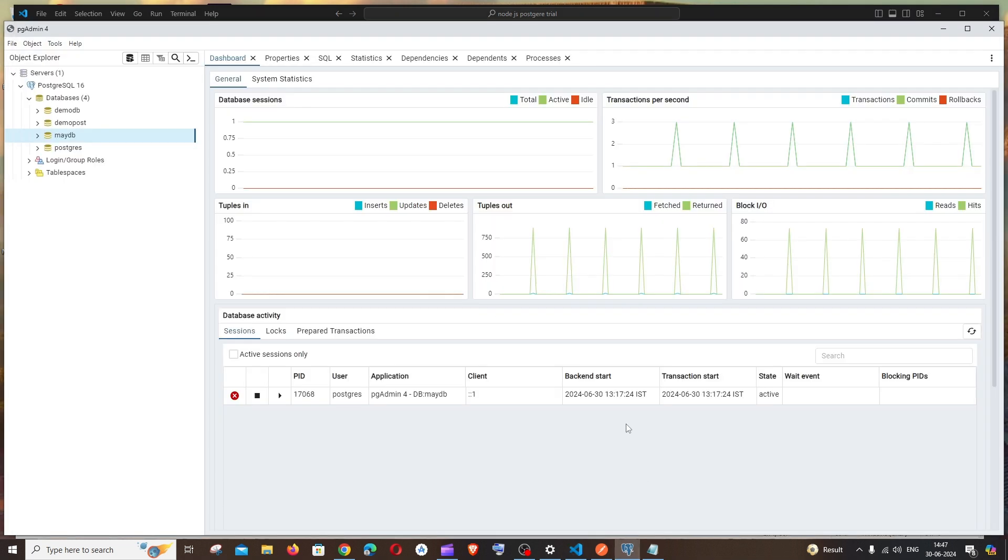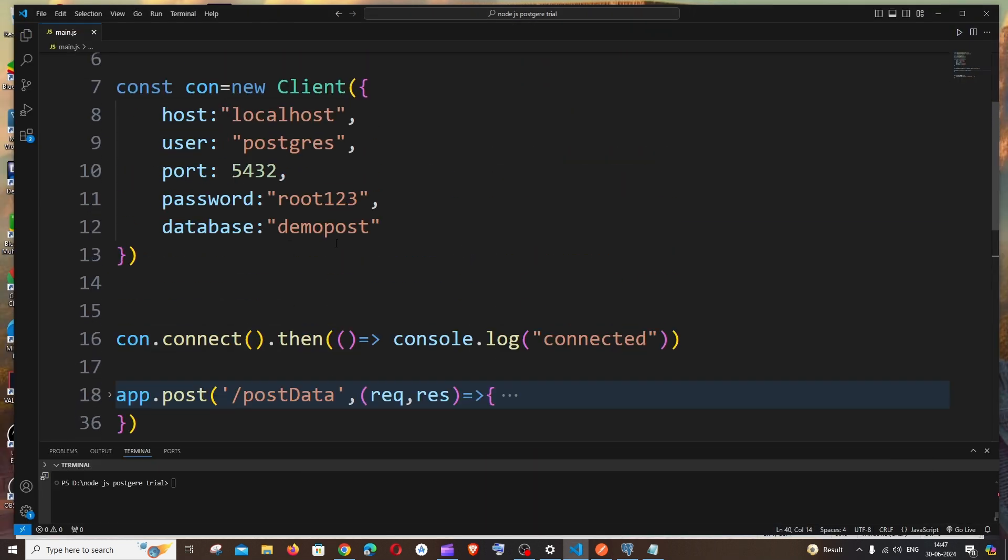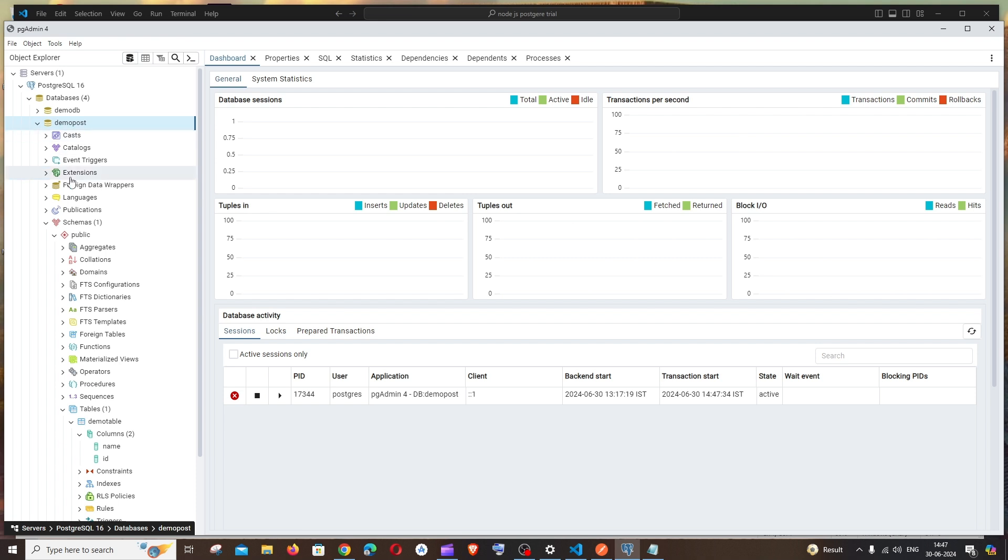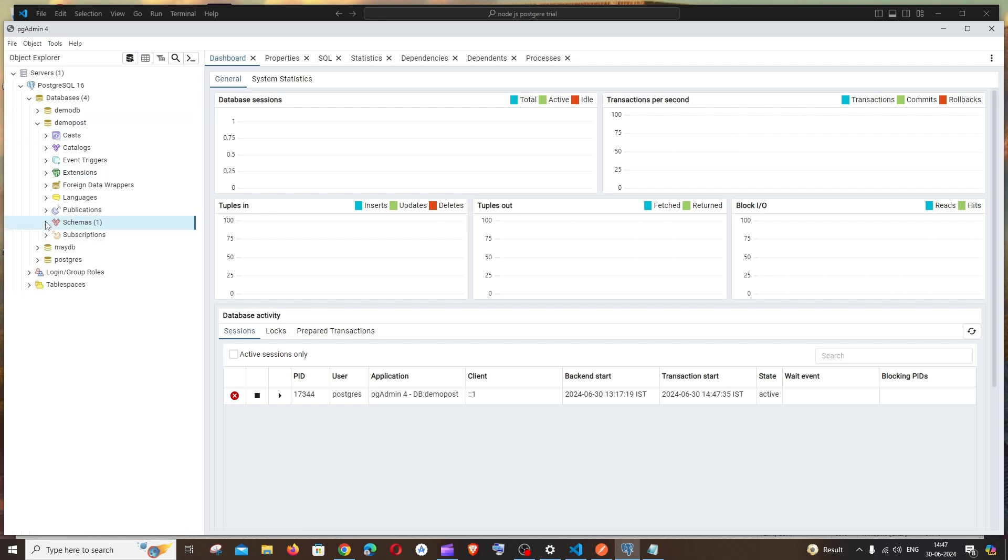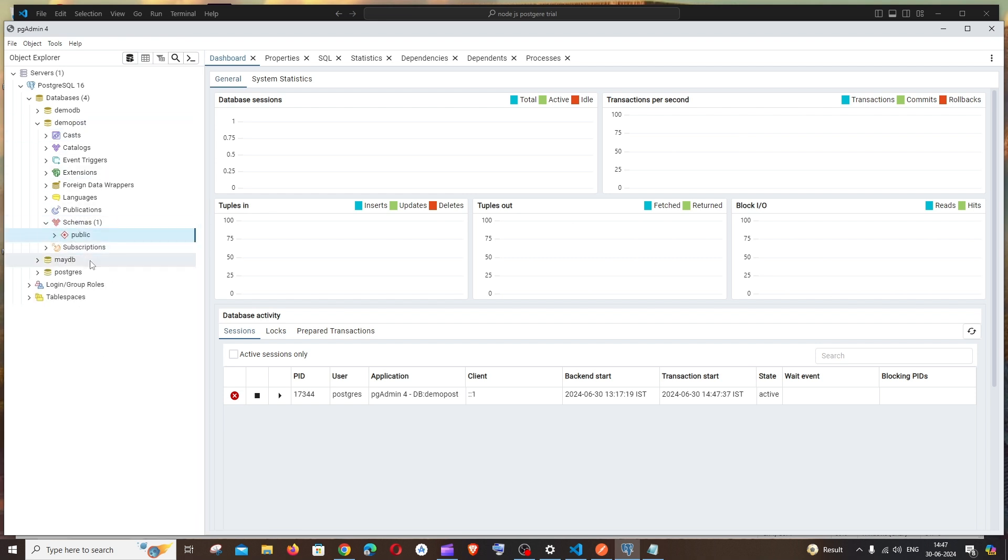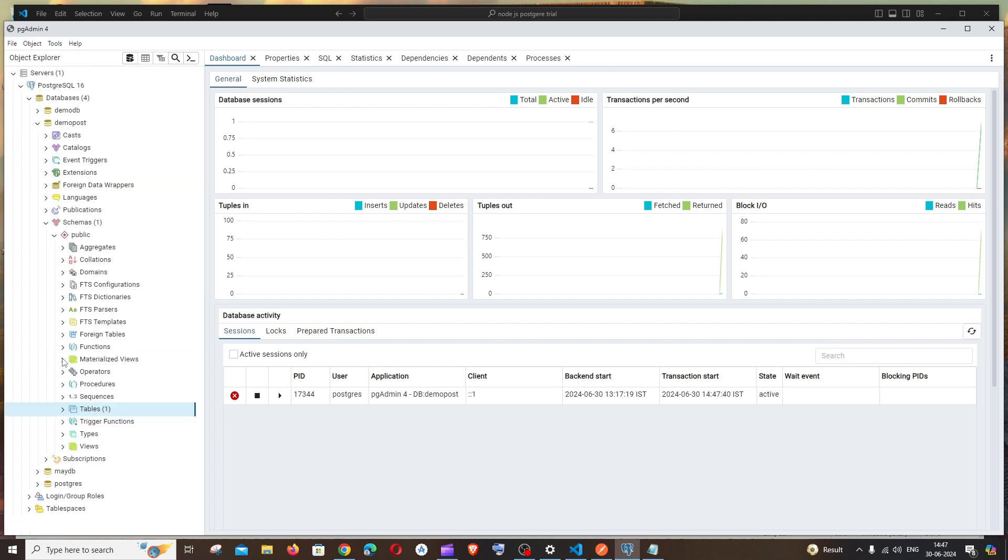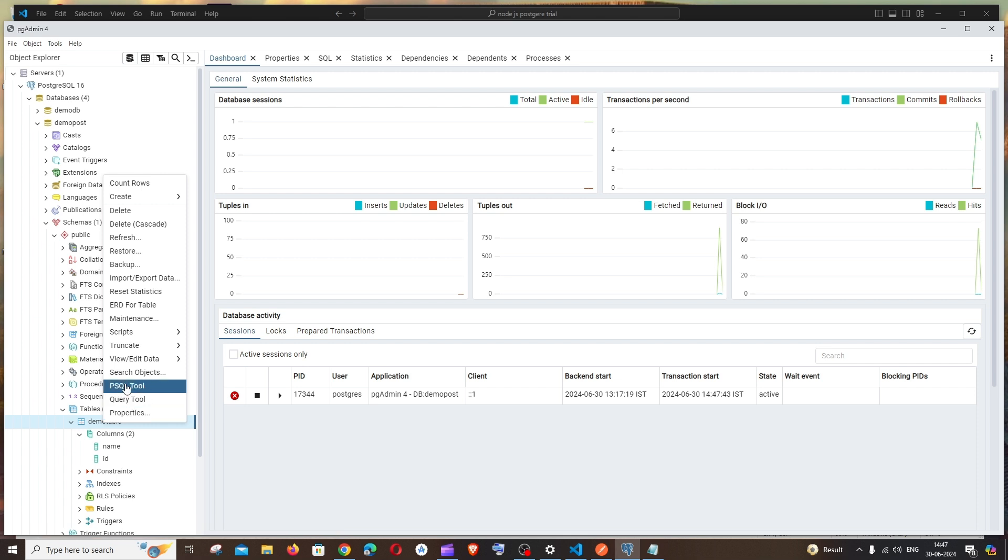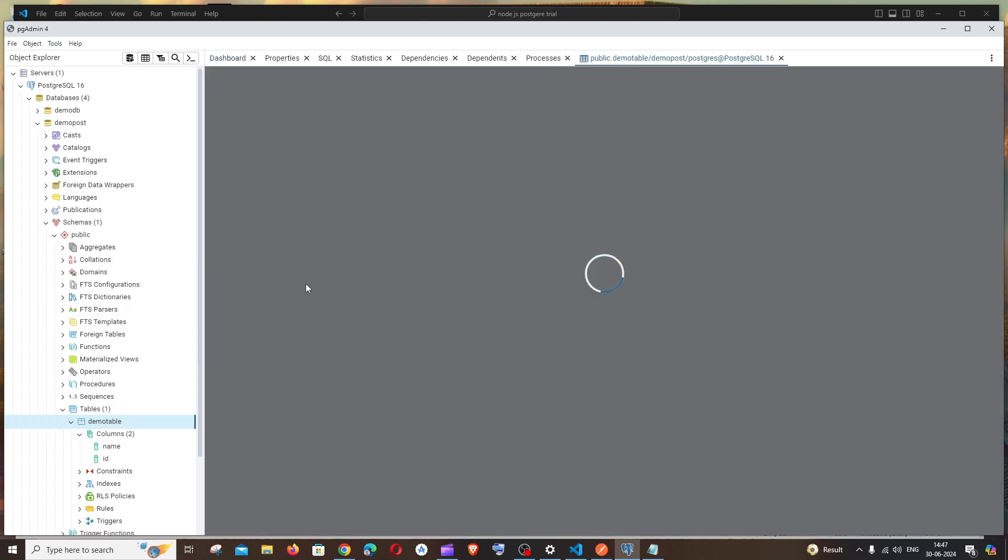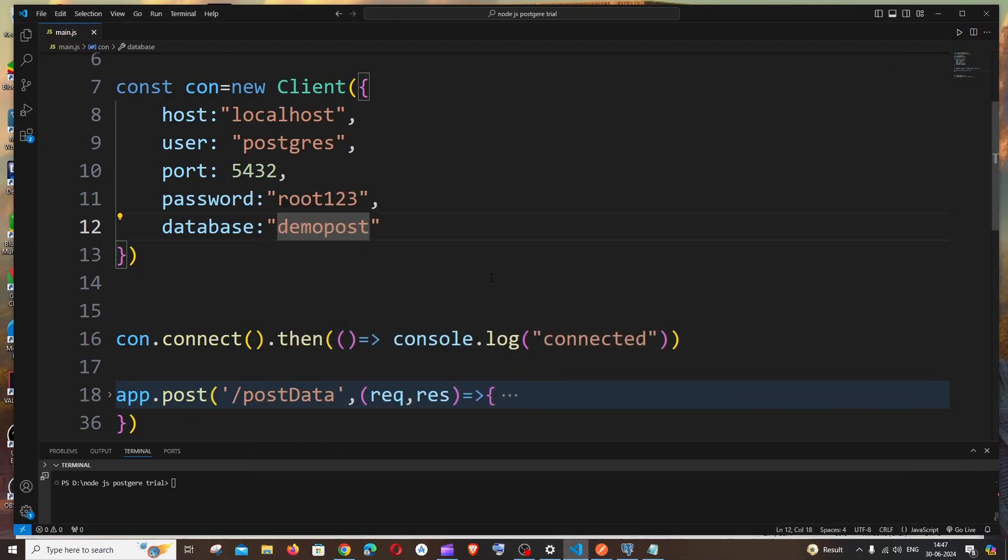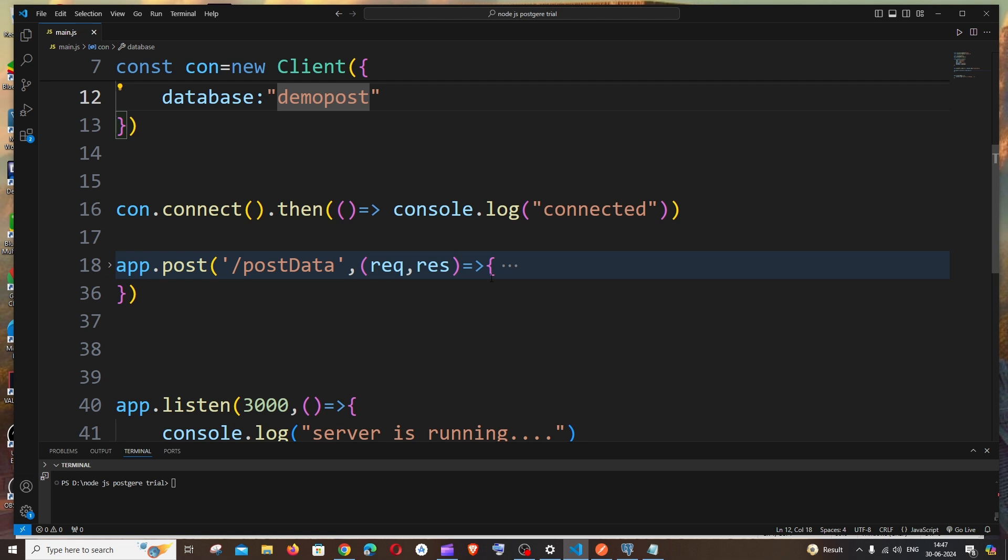From PostgreSQL database side, here is the database that I have, demo post. Inside this demo post database, we'll be having schemas, and inside this we will be having our table. Here you can see we are having the demo table and we will be fetching that data from this table. If I go view any data, we need to get these values. That's what I'm going to show in this video.